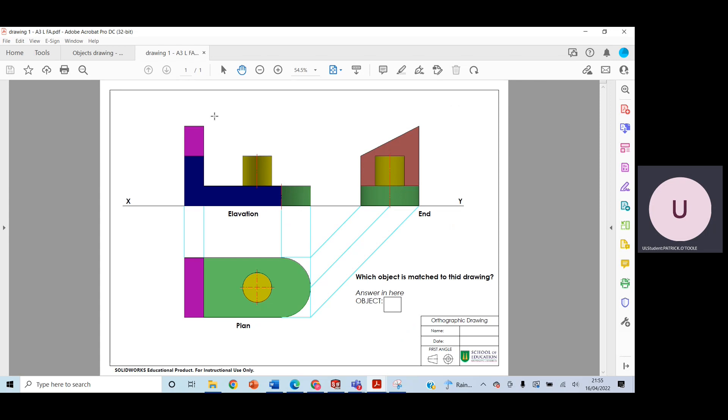There would be four sheets given to each individual, and they would simply have to record whether this is object 1, 2, 3, or 4.